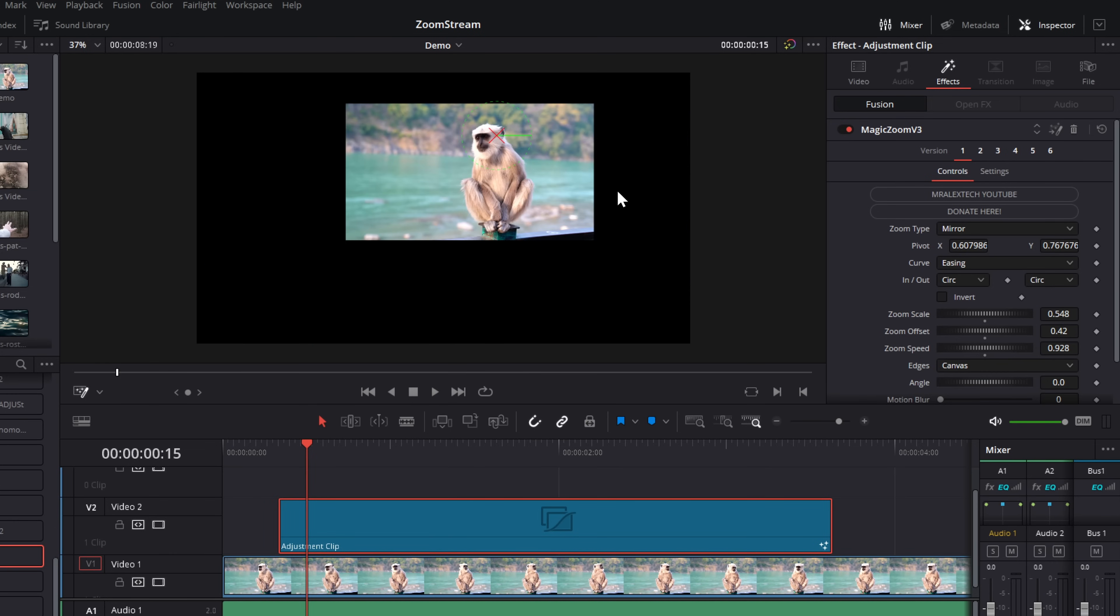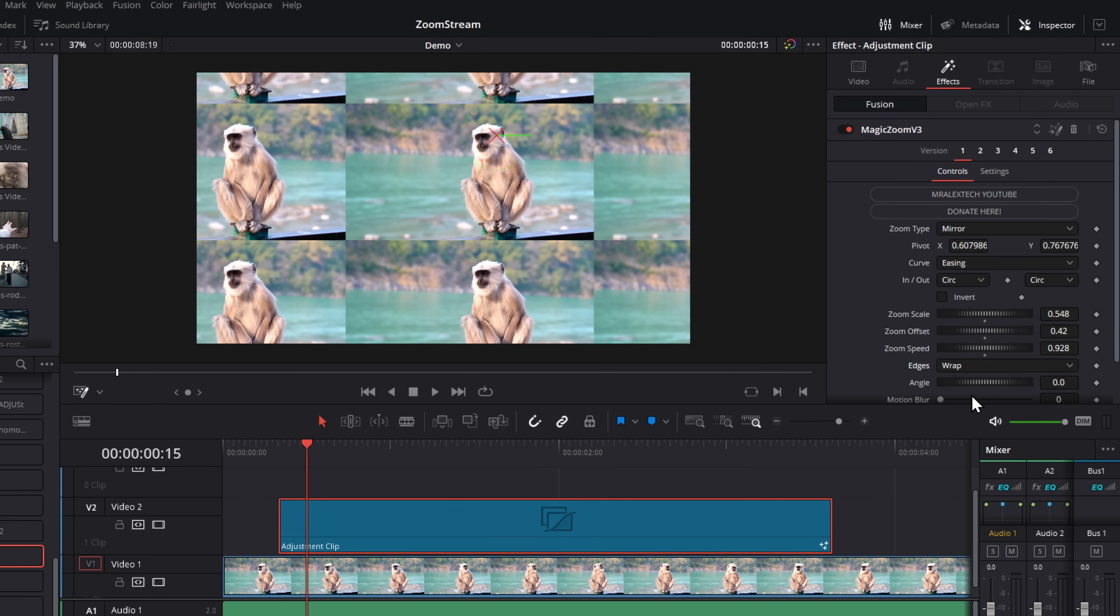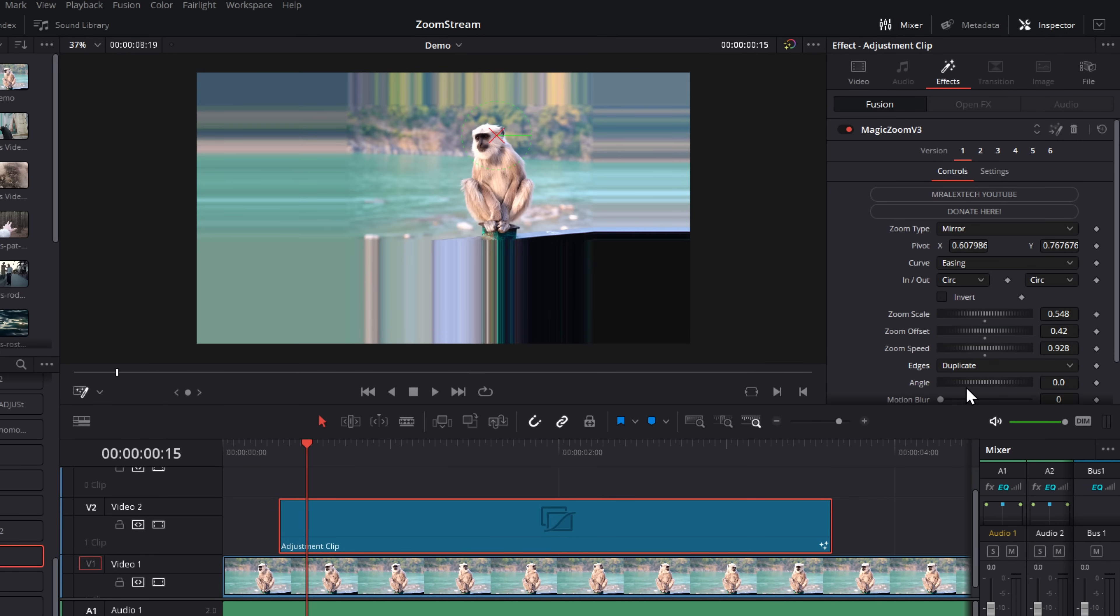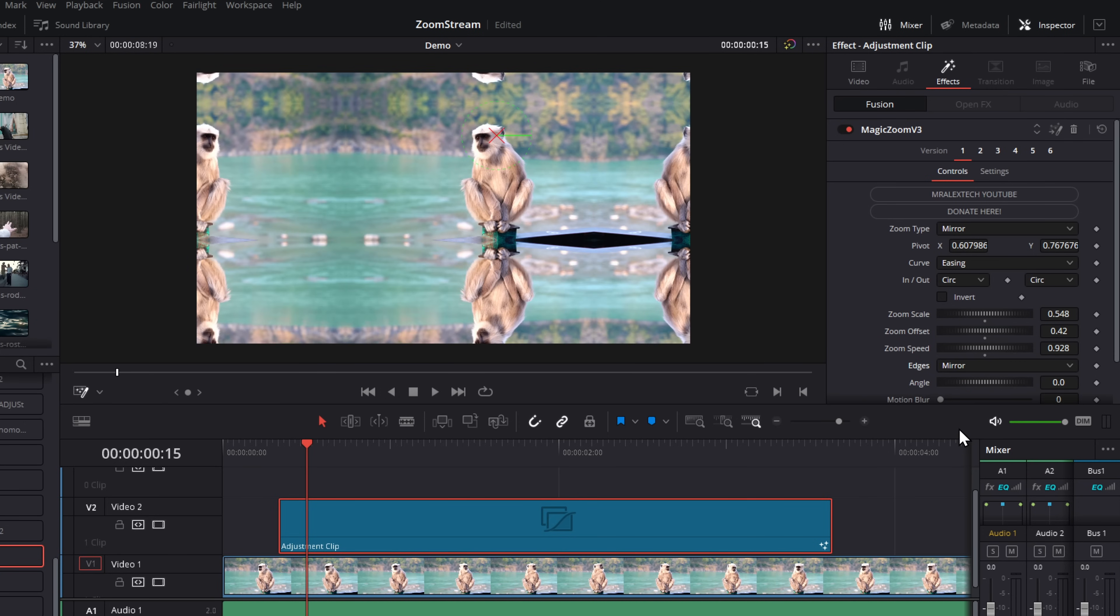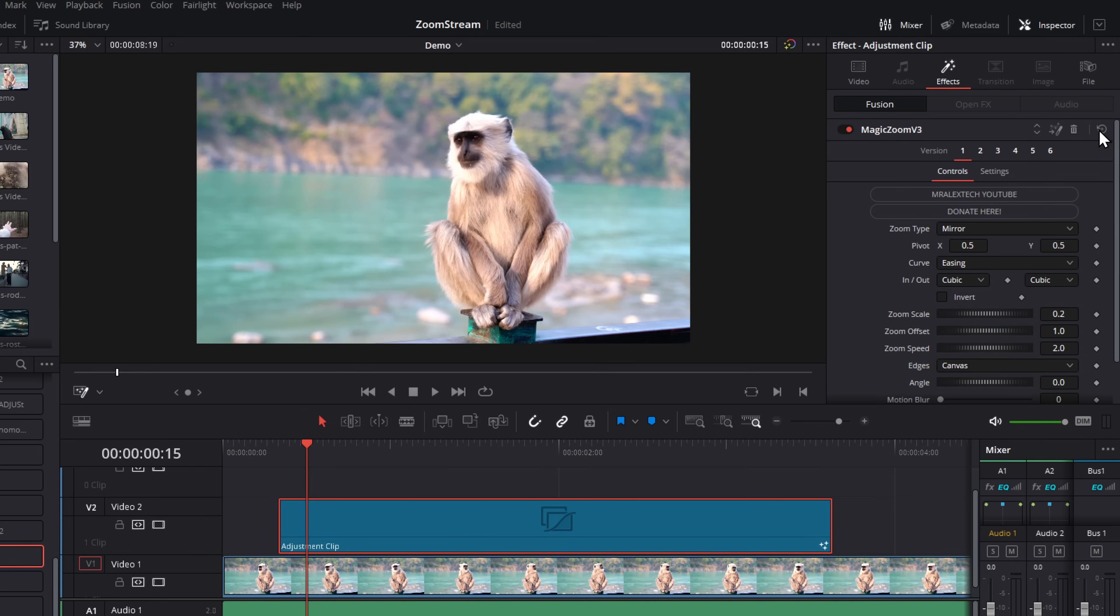If you've done a zoom out and you've got these black edges around the area like so, you can amend that in this edges control. By default it will be canvas, but we can change it to wrap, duplicate, or even mirror. I actually want to reset all of these options. So I'm just going to click on the big reset button in the top right hand corner. And now we're back to our standard mirror.